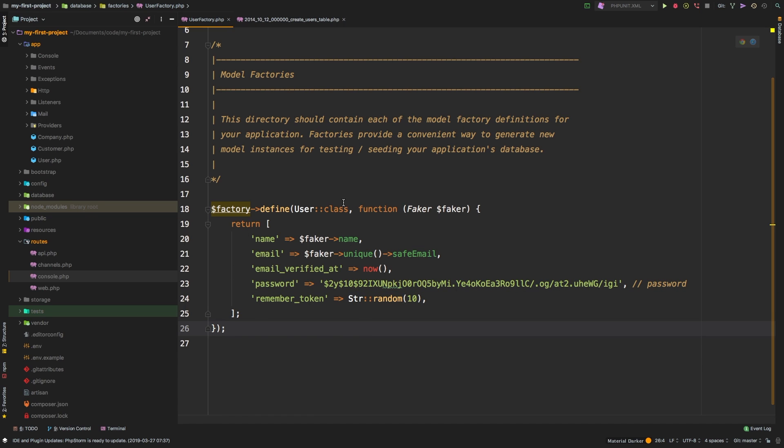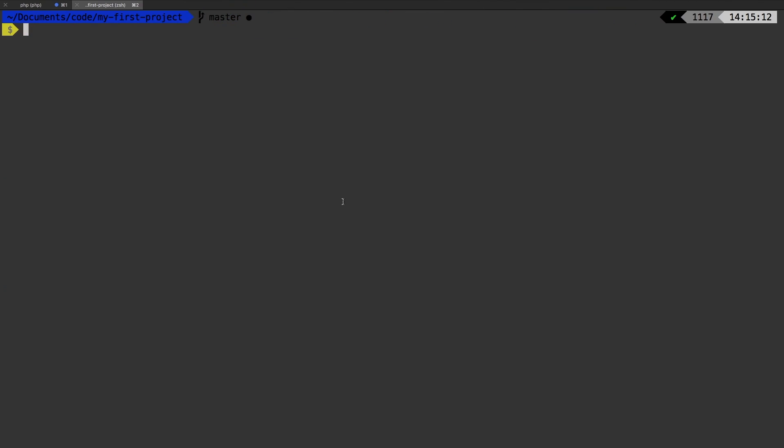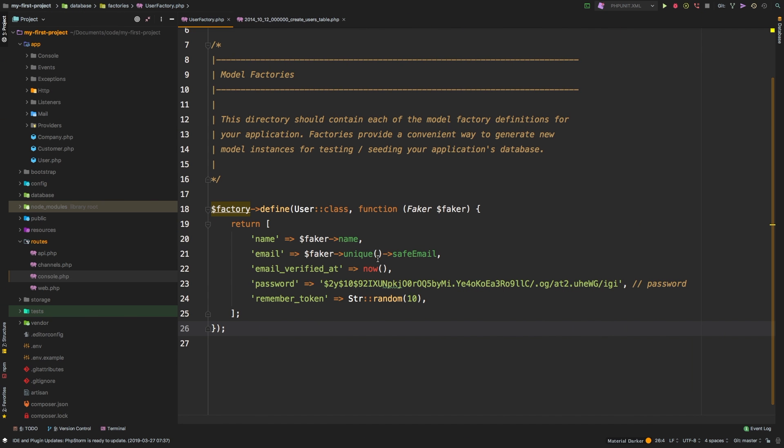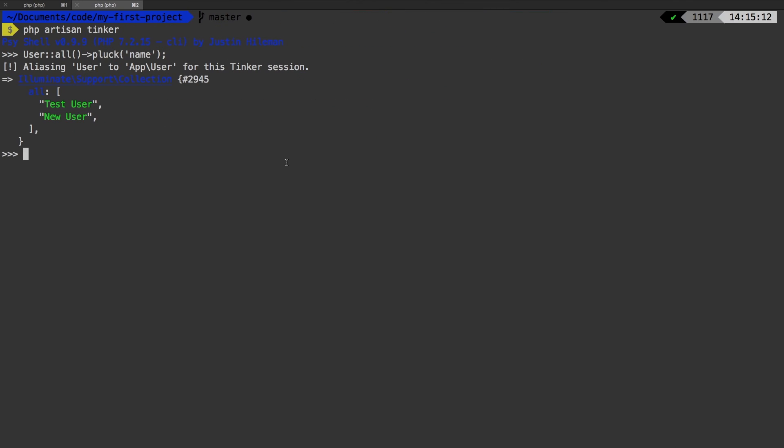Okay, so how would we run this factory? To run a factory currently, let's bump into tinker, php artisan tinker. And inside of this, the first thing I want to do is show you what I actually have in the database, so I can show you how we're going to change it. So let's say user, fetch me all of my users, but go ahead and pluck their name. All I want to see is the name of our users. So now we see we have two users inside our database: test user and new user.